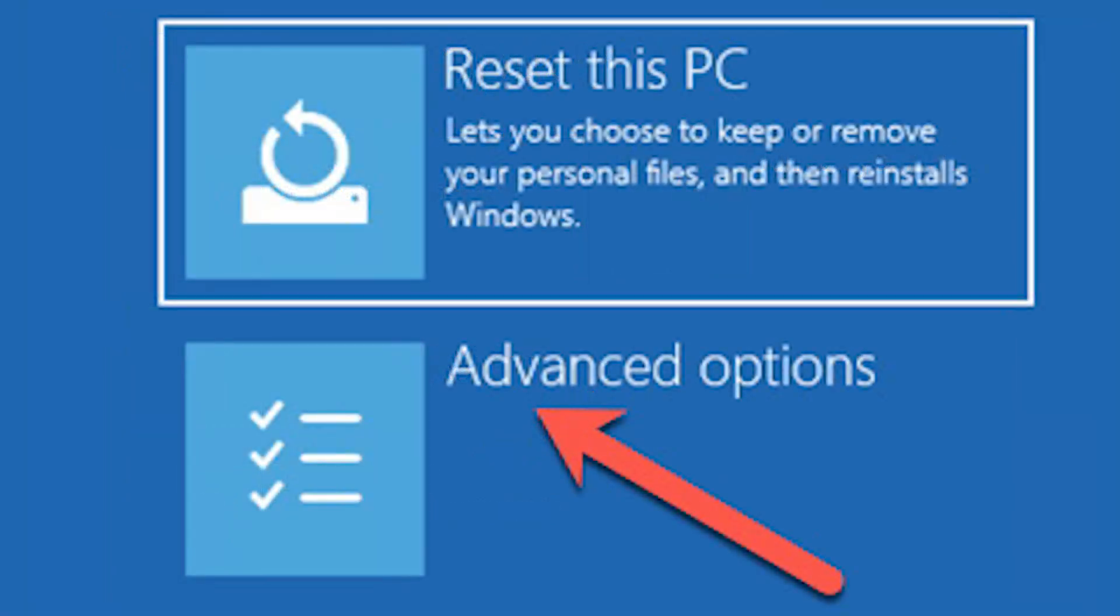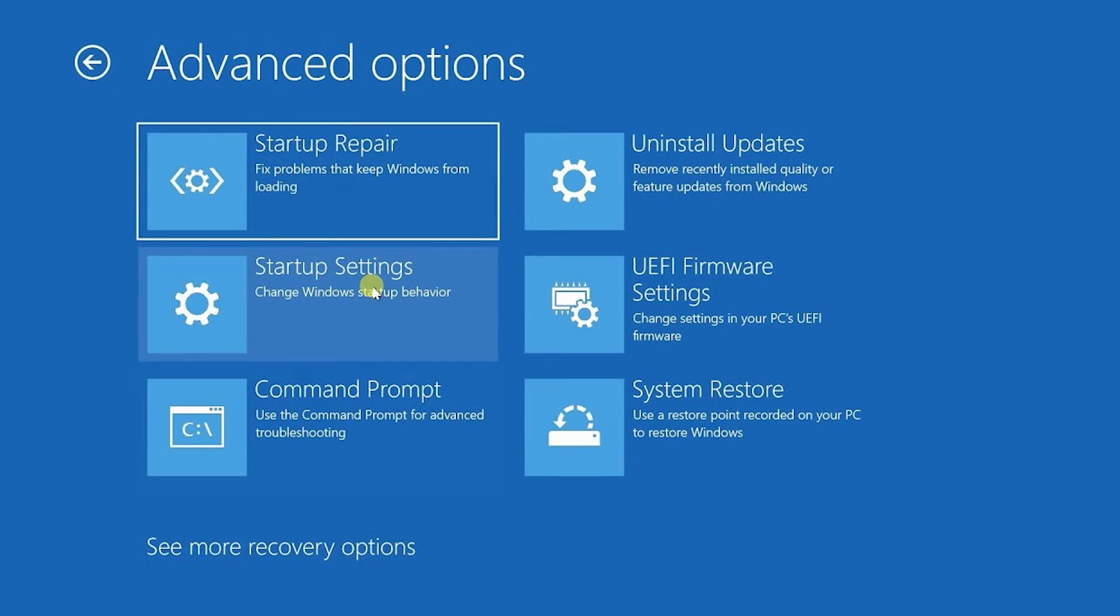On the next screen you need to click advanced options. After that you will come to this screen and you need to click startup settings here.